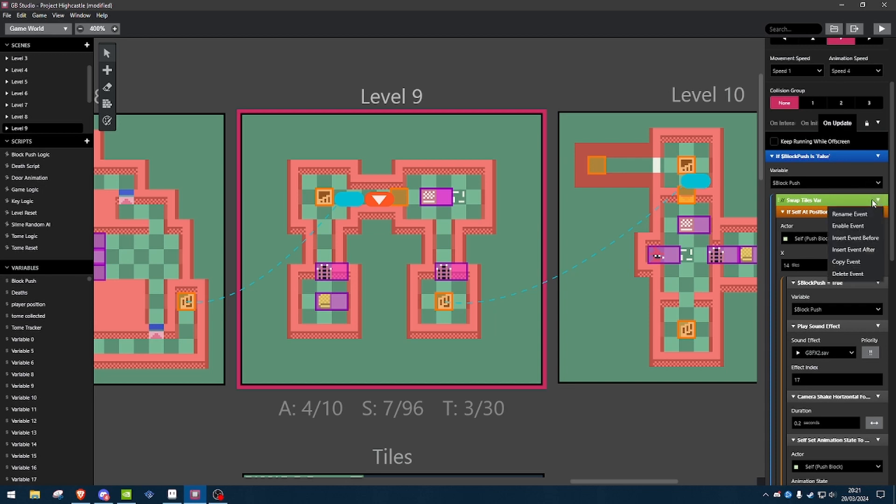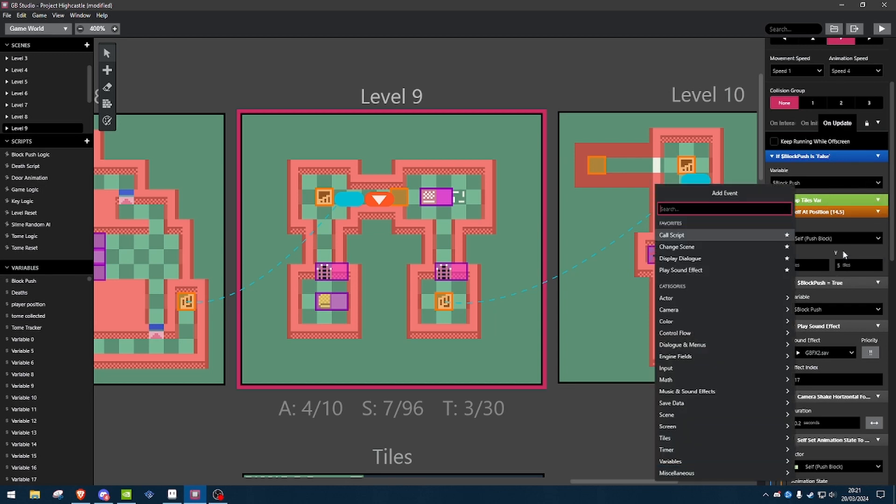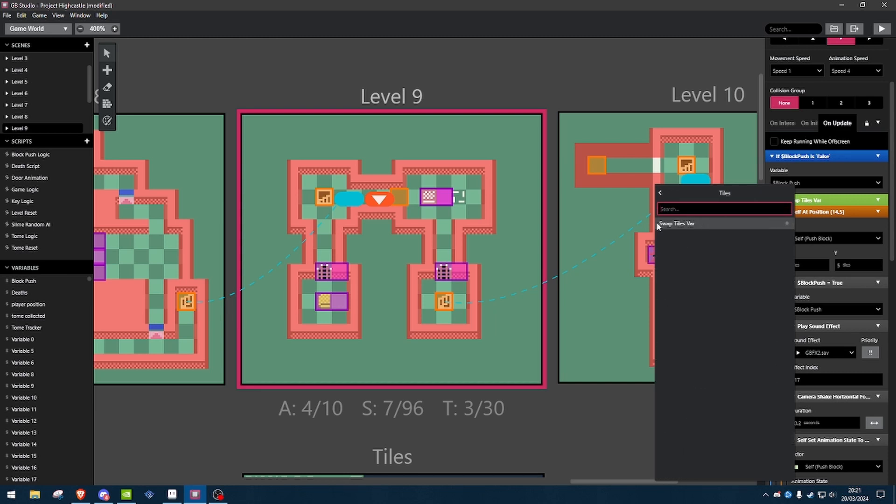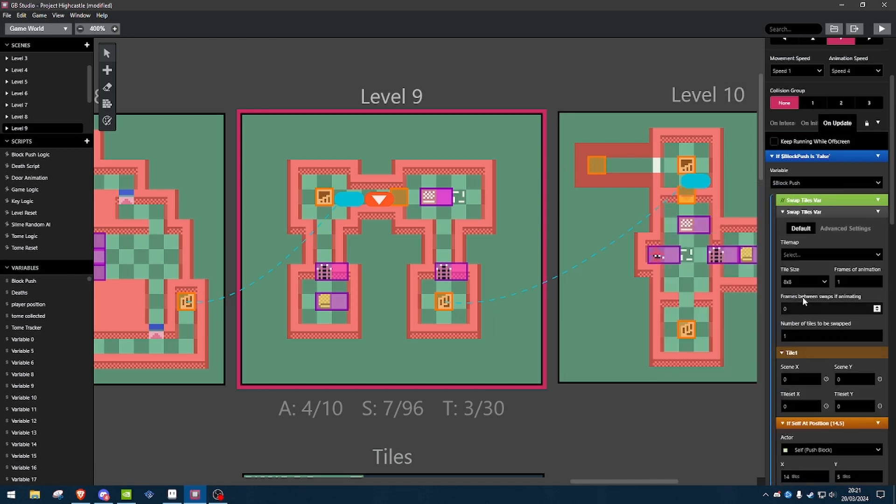So, I will just create an event, and then, as long as you've installed the tile swapping plugin, you'll have this little tiles down here, and then you've got swap tiles variable.